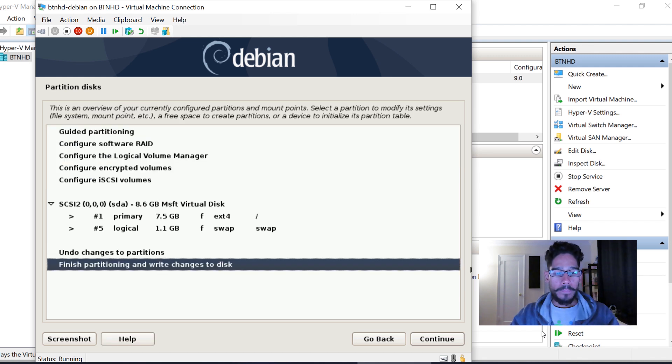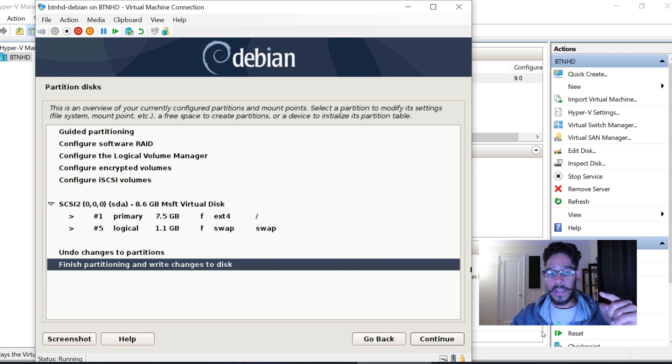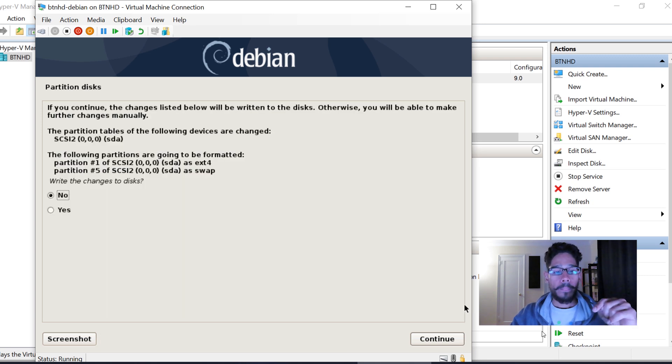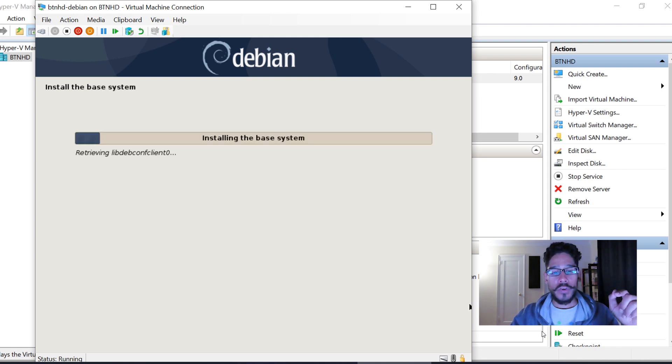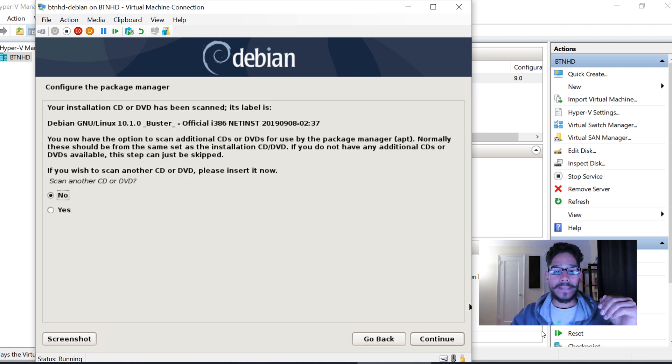Make sure you pick Finish Partitioning and Write Changes to Disk, then Continue. Make sure you hit Yes and hit Continue. It's going to start installing the base system.